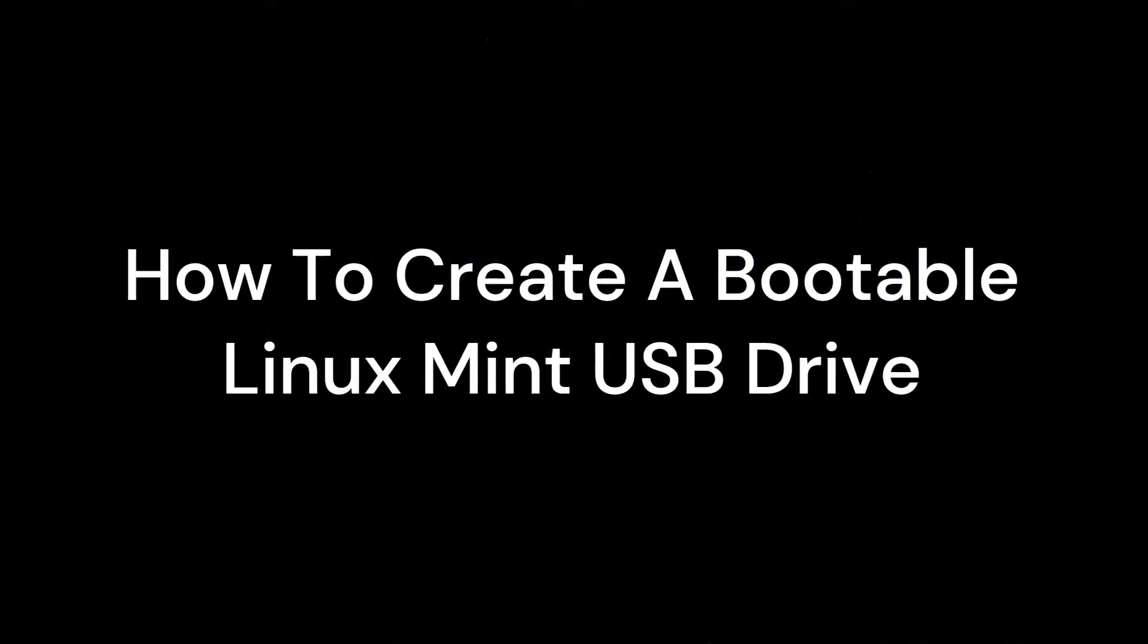Welcome to Everyday Linux User. In this video you will be shown how to create a bootable Linux Mint USB Drive.